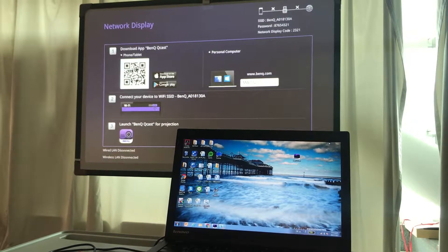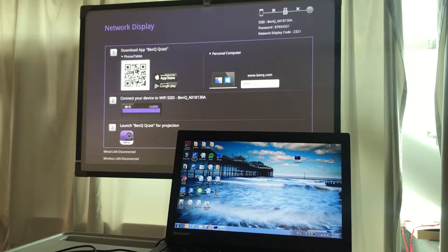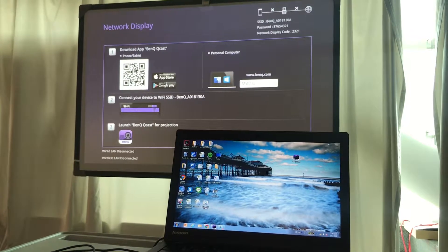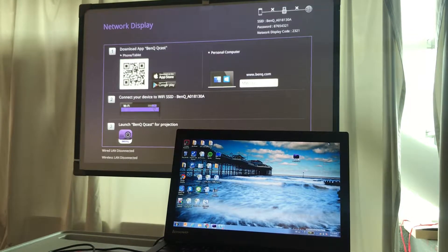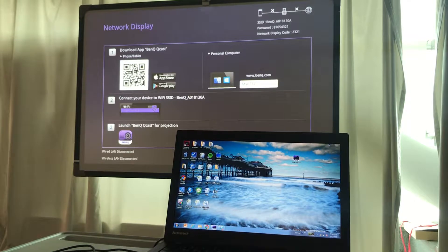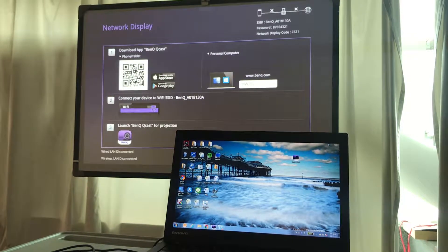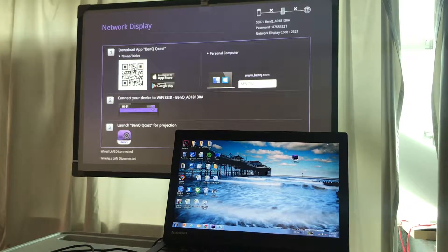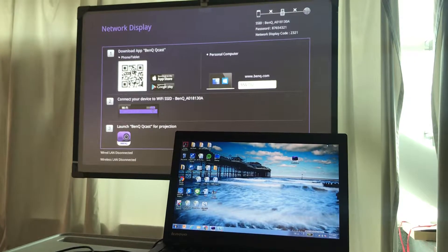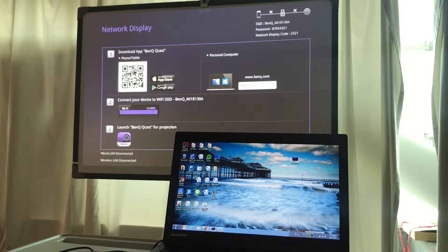This video will show you how to enter a one-to-one control page of web browser to control your projector remotely by your notebook.